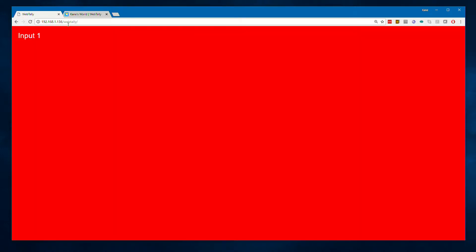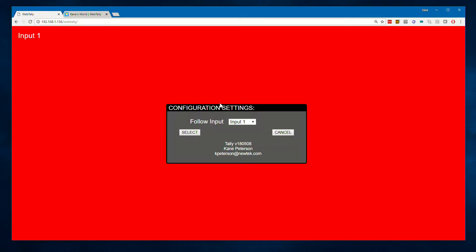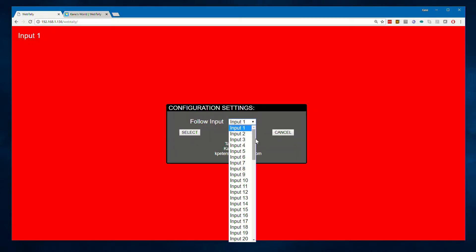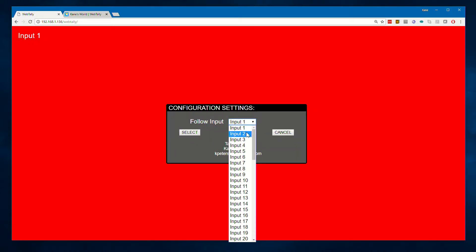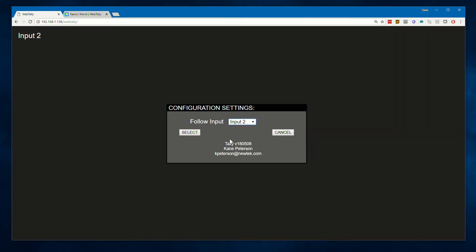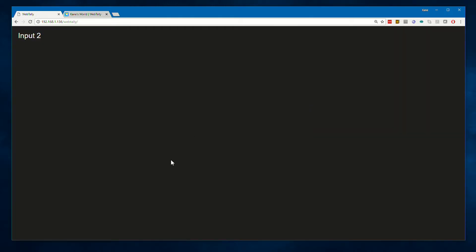When the interface comes up, you'll see the tally will default to input one. You can tell it to follow any source just by clicking or tapping the input name. Let's say we want to follow the status of input two tally. I'll select it. Now the screen will either be black if it's not on preview or program, green if it's on preview, or red if it's on program.